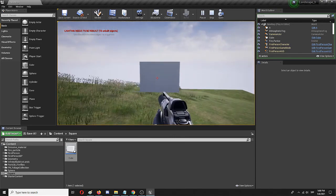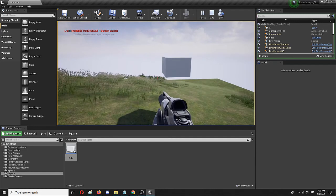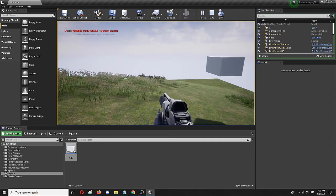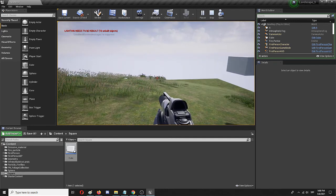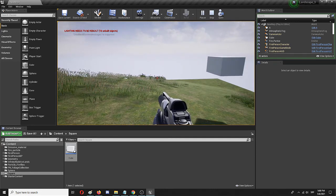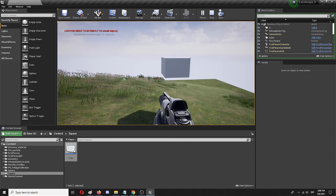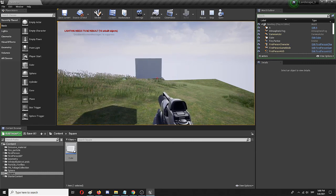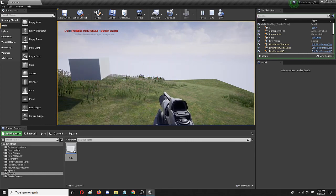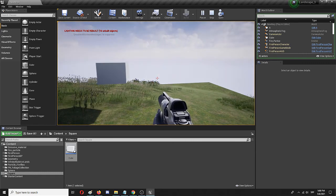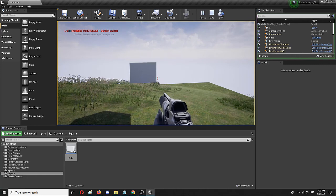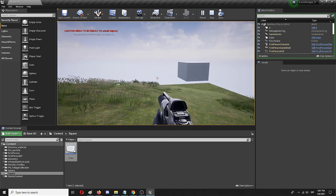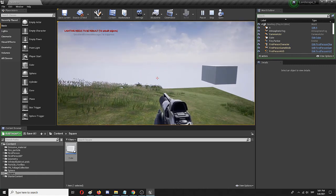So you saw it. That is the process of creating a very simple moving actor. Hopefully you found it useful, hopefully you found it something that you can use in your own projects. If you did, I would love to hear from you in the comment section below, or you can simply leave a like.